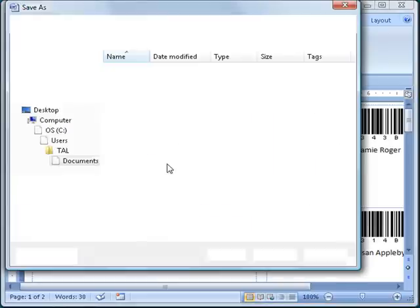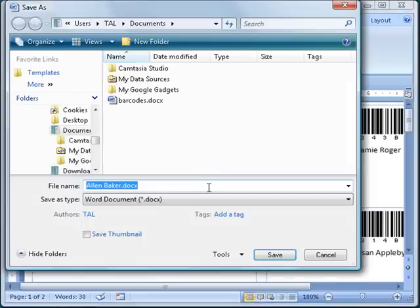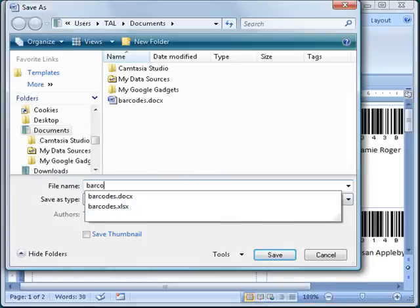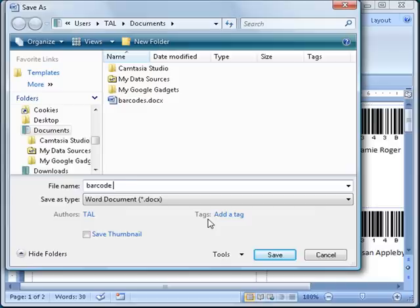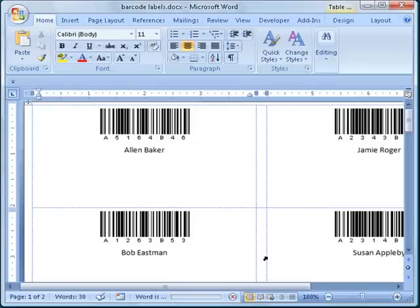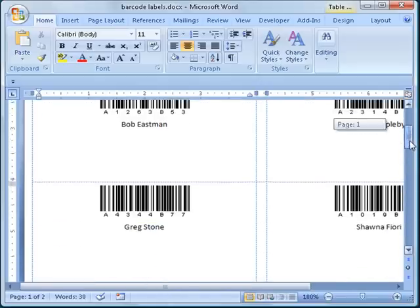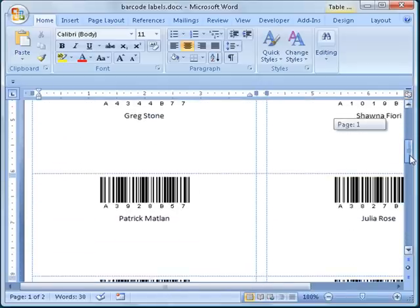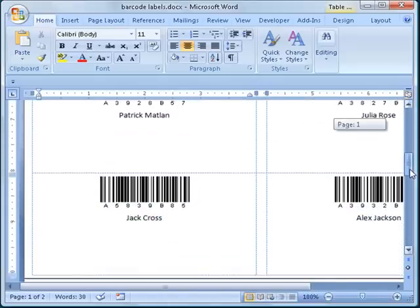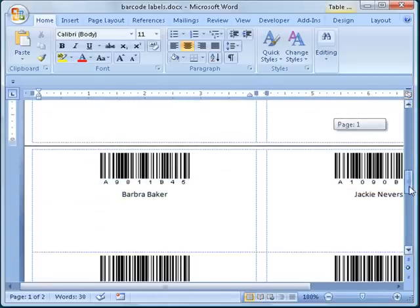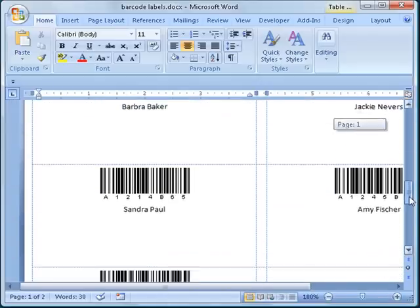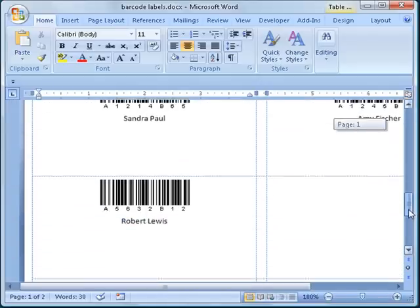Since the barcodes are stored in the document as images, Bcoder does not need to be installed on the workstation that you print the document from. This means that you can give the document containing the barcodes to someone else that does not have Bcoder installed in their system, and they would still be able to print the labels on their own printer. Also, because the barcode images are high-resolution vector images, the barcode labels will print perfectly no matter what printer is used. This completes the Bcoder Word macro instruction series.